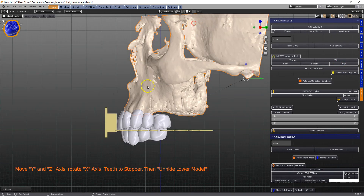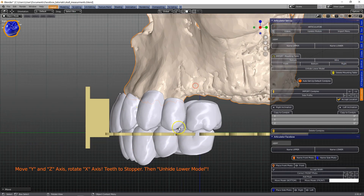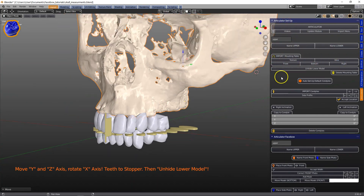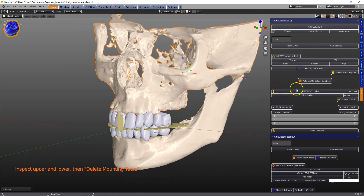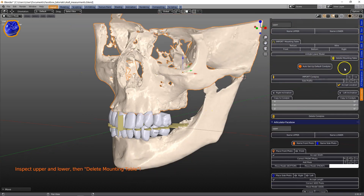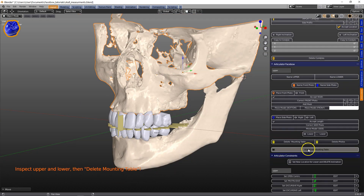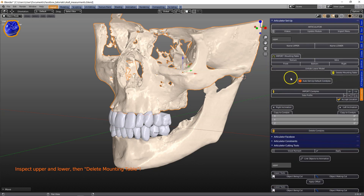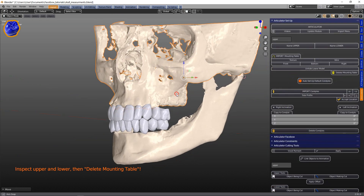Then we're going to view it from the right-hand side, and this is looking exactly right. Unhide the lower. Previously we needed to delete the table, but now we can just hide it if we want to.